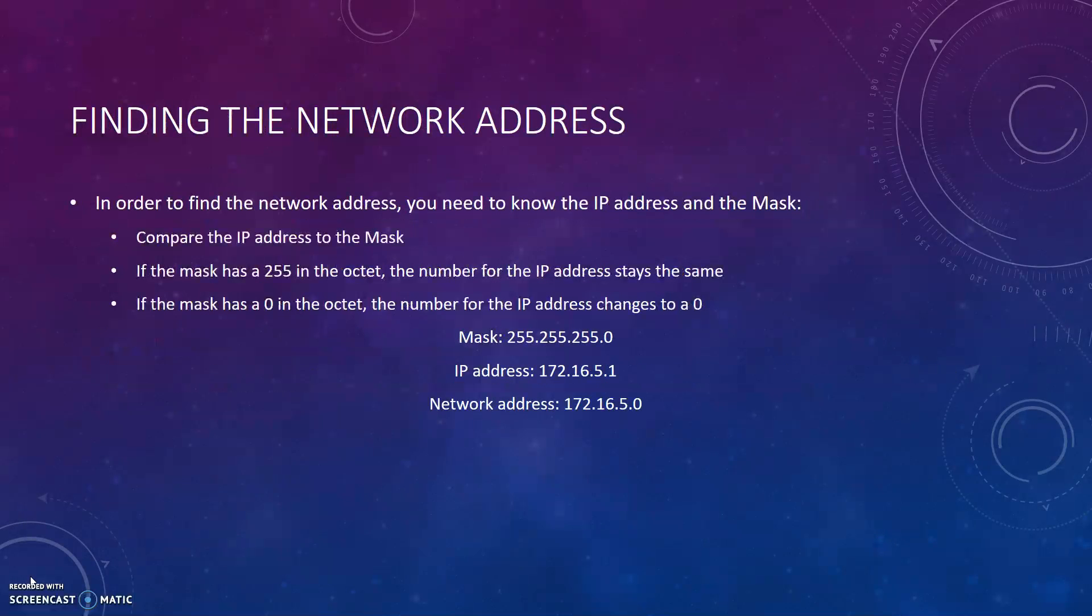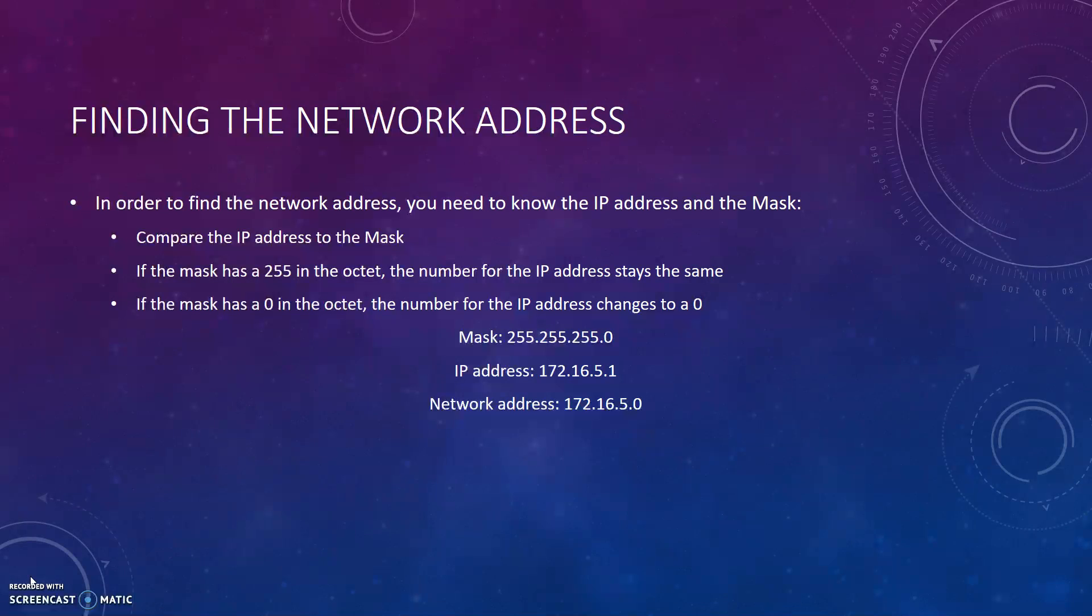In order to find the network address, you need to know the IP address and the mask. First, you must compare the IP address to the mask. If the mask has a 255 in the octet, the number for the IP address stays the same. If the mask has a 0 in the octet, the number for the IP address changes to a 0. If the mask is 255.255.255.0 and the IP address is 172.16.5.1, then the network address would be 172.16.5.0.